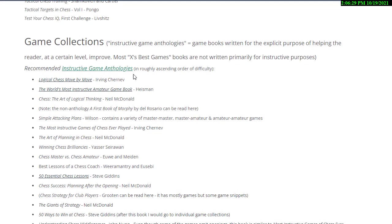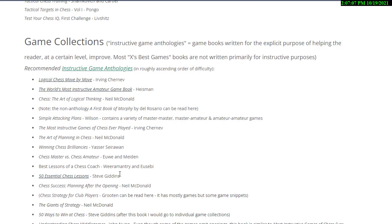recommended instructive game anthologies in roughly ascending order of difficulty starts out with logical chess move by move, the world's most instructive amateur game book. Chess The Art of Logical Thinking by McDonald. Note the non-anthology of First Book of Morphy by Del Rosario could be read around this level. Simple Attacking Plans by Wilson. Notice you want to read as many different authors as you can. The Most Instructive Games of Chess Ever Played by Chernev again. Art of Planning in Chess by McDonald. Winning Chess Brilliancies by Seirawan. Chess Master vs. Chess Amateur by Euwe and Meiden. Best Lessons of a Chess Coach by Weeramantry and Eusebi. 50 Essential Chess Lessons by Steve Giddins. So look at all those different authors. We've got Chernev, Me, McDonald, Del Rosario, Wilson, Seirawan, Euwe, Meiden, Weeramantry, Eusebi and Giddins.